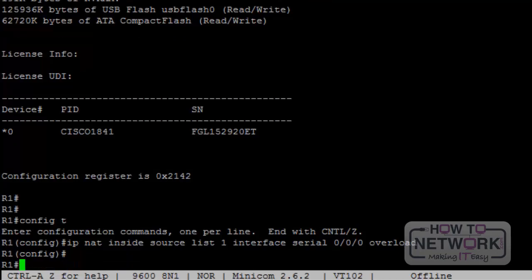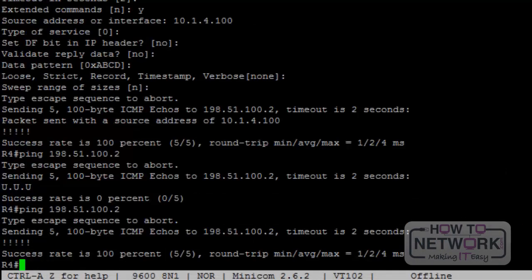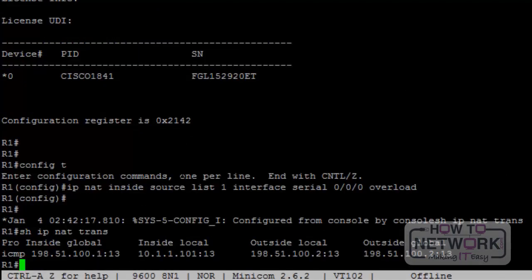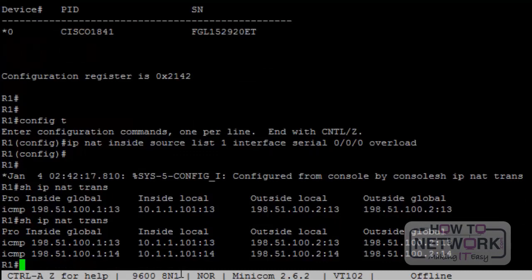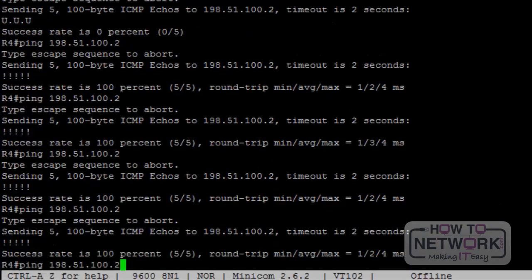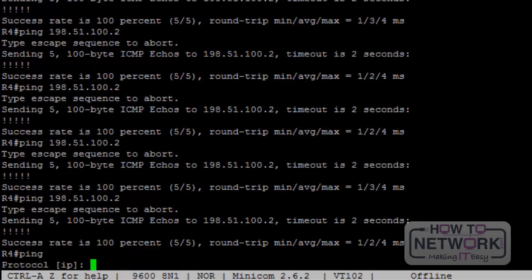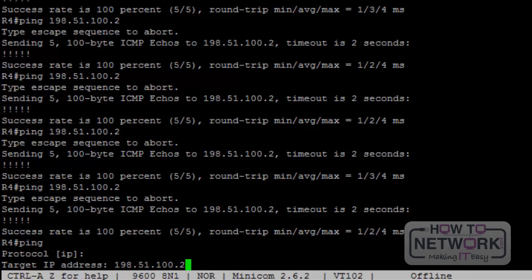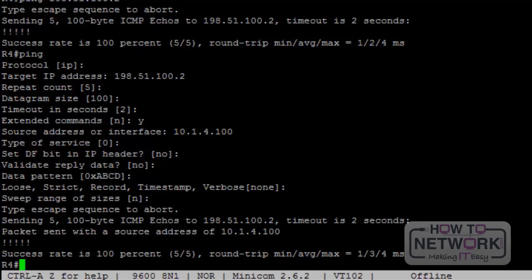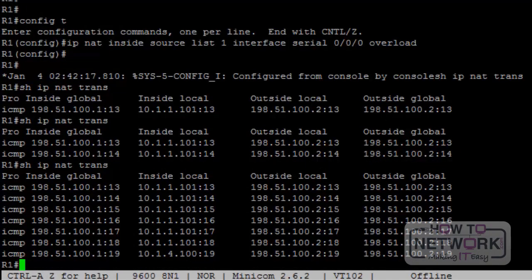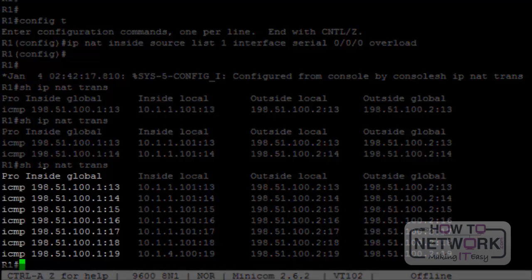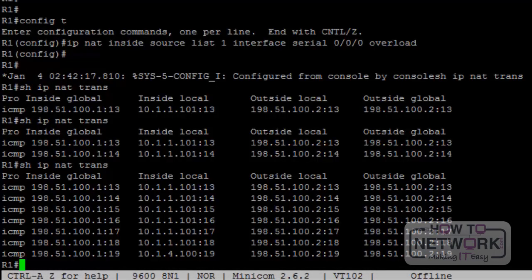On router 4 we initiate multiple flows, and then additional flows from the loopback address as well. On router 1, 'show ip nat translations' shows all these different flows supported — all using the same inside global address but with different port numbers. PAT is commonly used for small offices and home offices where you have multiple users but only one IP address available.